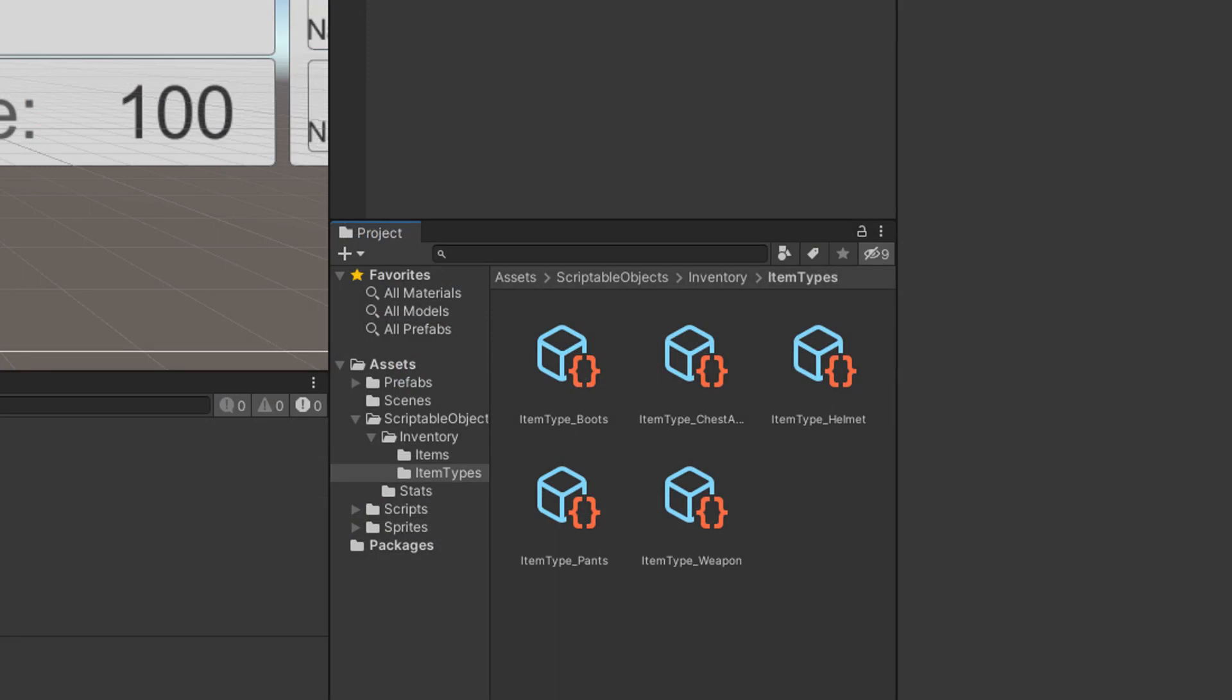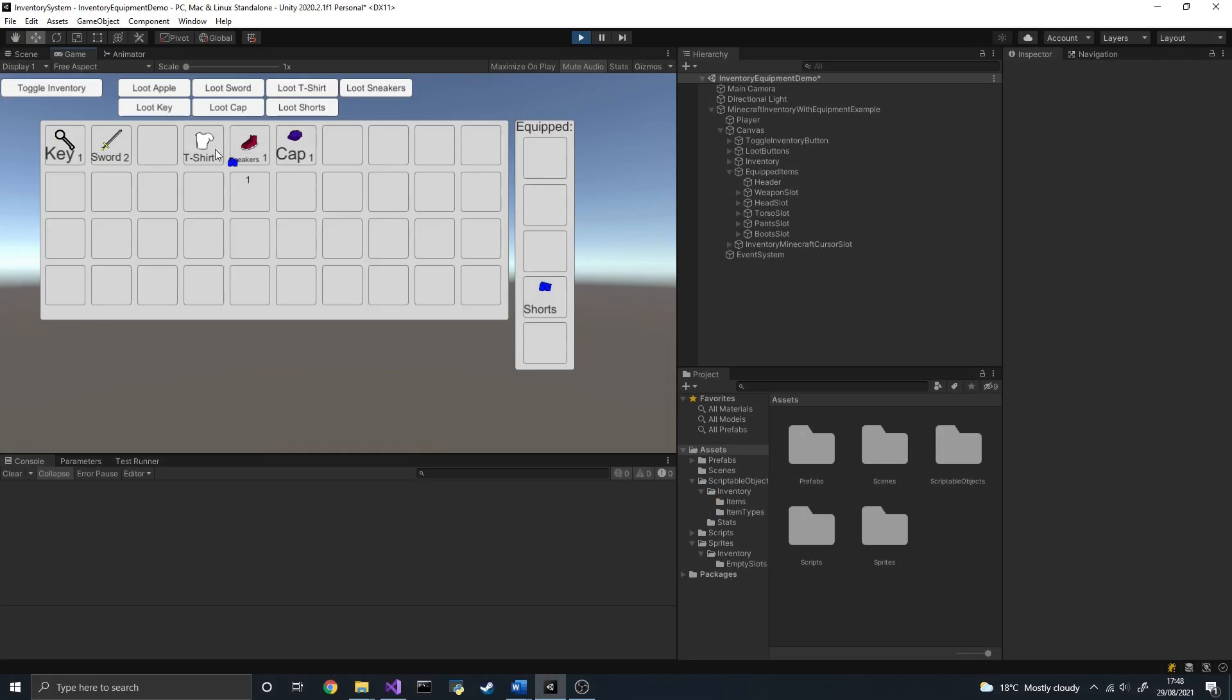Now that the code is done, let's create a bunch of scriptable objects for each item type. Weapons, Helmets, Chest Armor, Pants and Boots. With all of that, we can already see that it is no longer possible to equip a helmet in the pants slot.